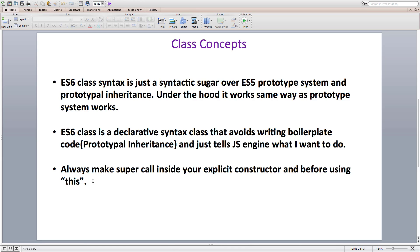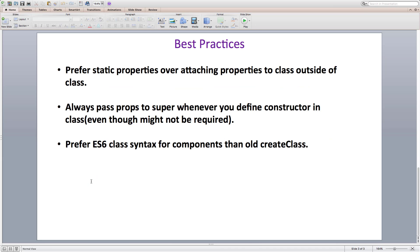But if you define a constructor method on your own, then you need to make a call to super to set the execution context. Hence you should call super before using the this keyword inside the constructor.